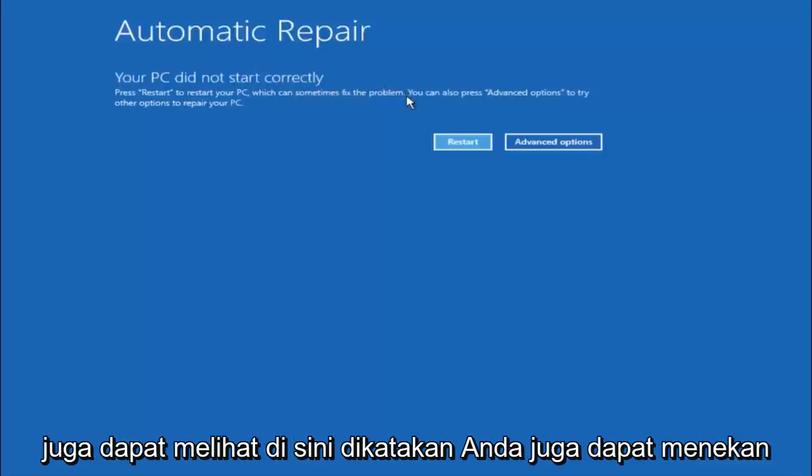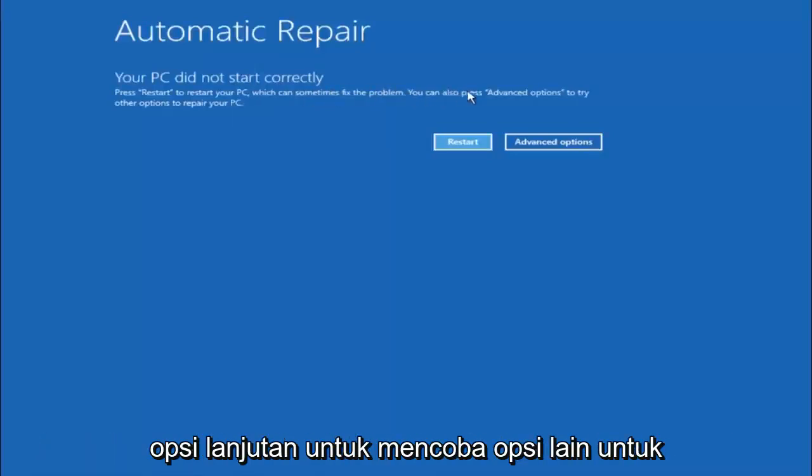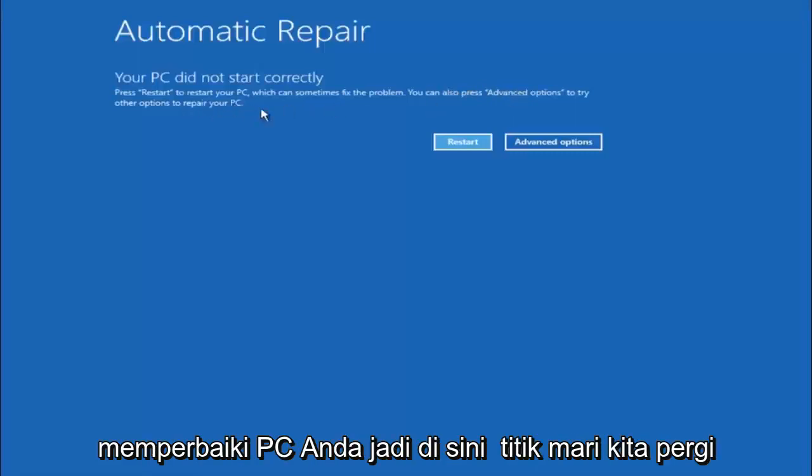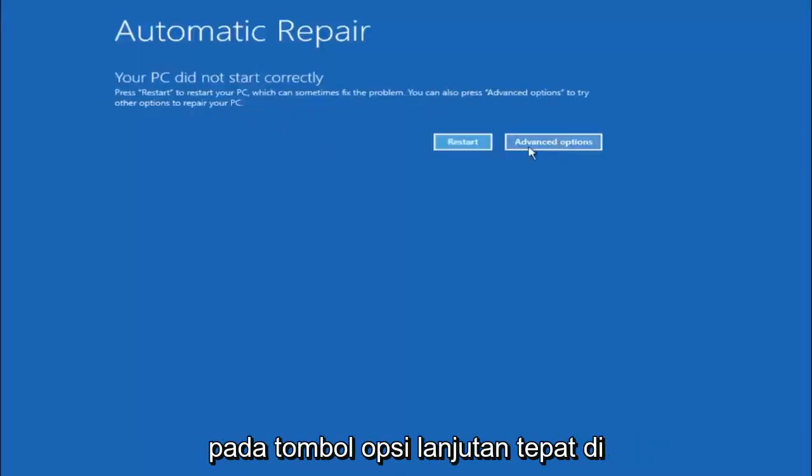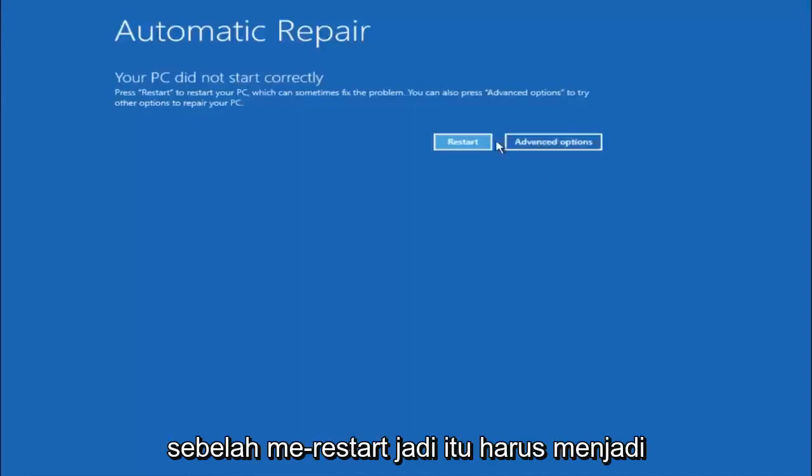But we can also see here it says you can also press advanced options to try other options to repair your PC. So at this point left click on the advanced options button right next to restart.